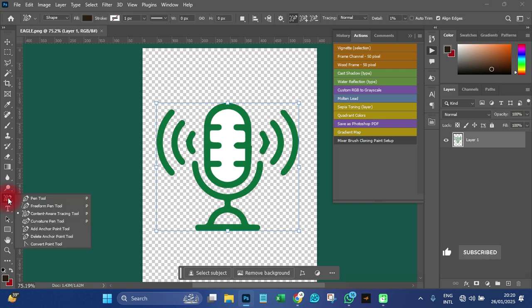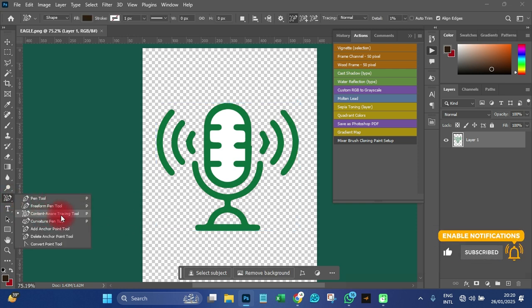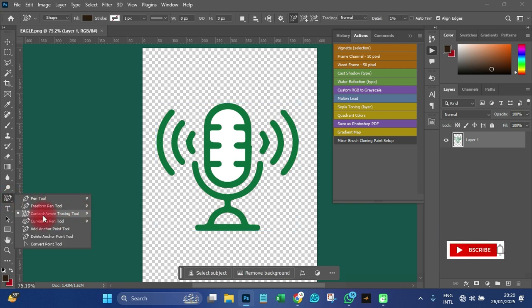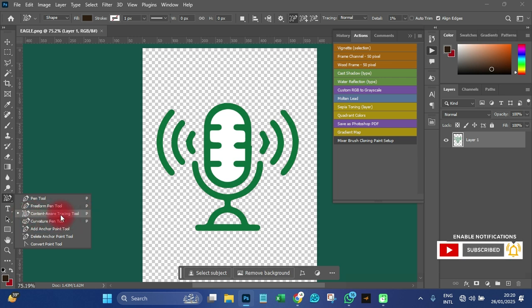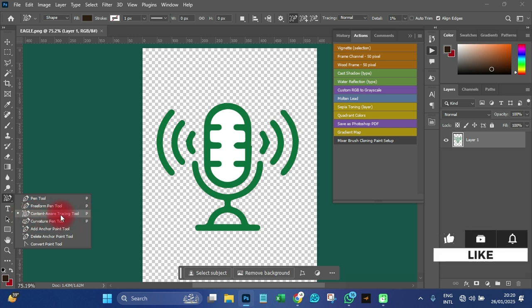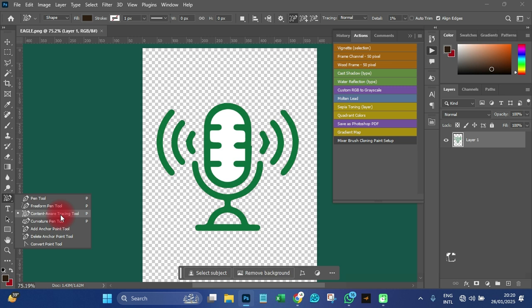What you need to do is find this particular tool called the Content Aware Tracing Tool. Those who have the latest version of Photoshop will have this tool available.